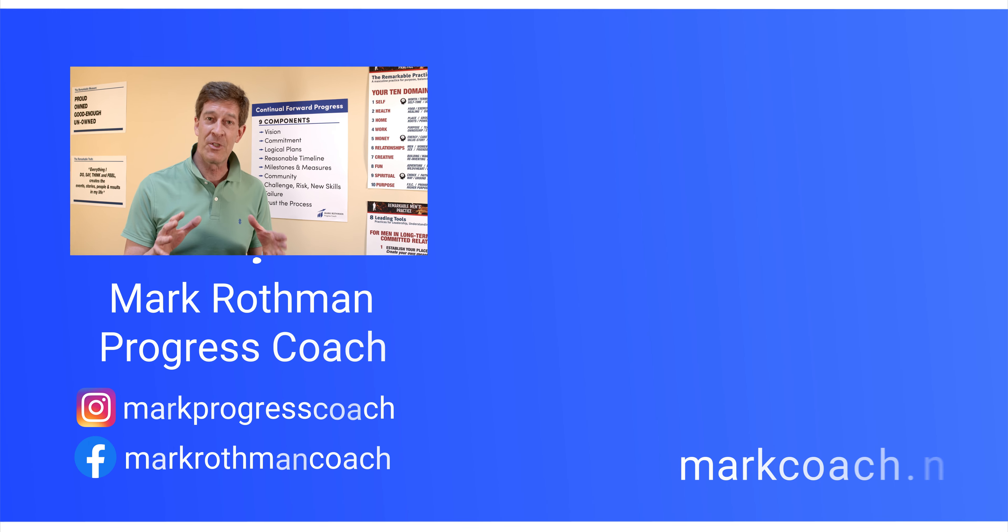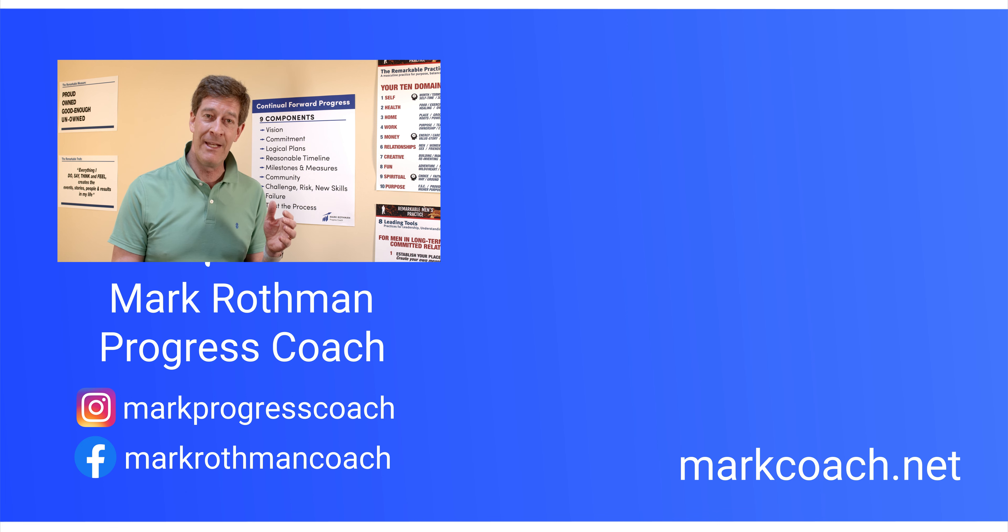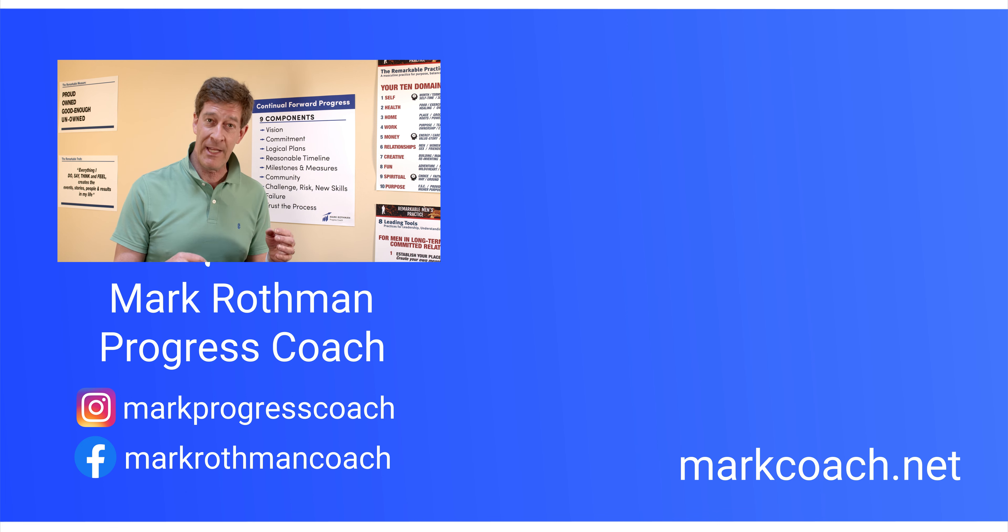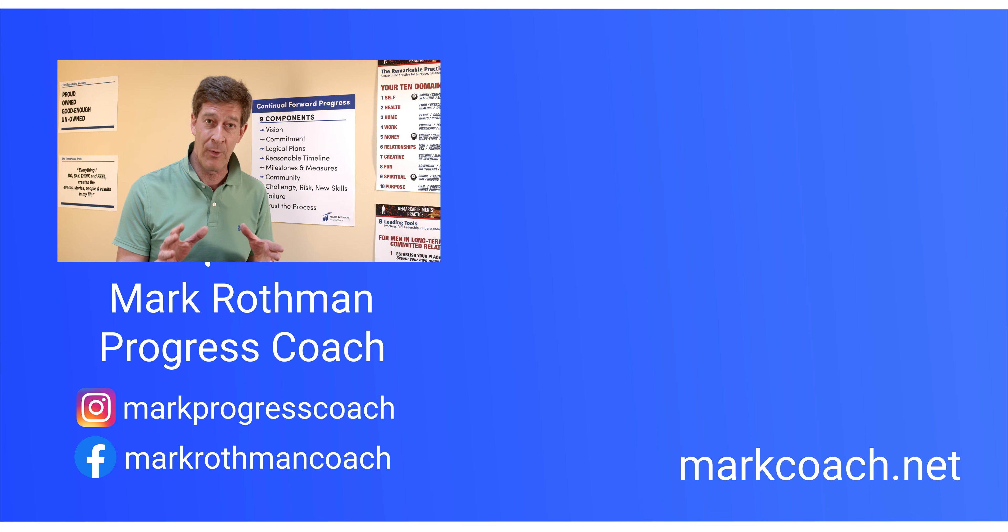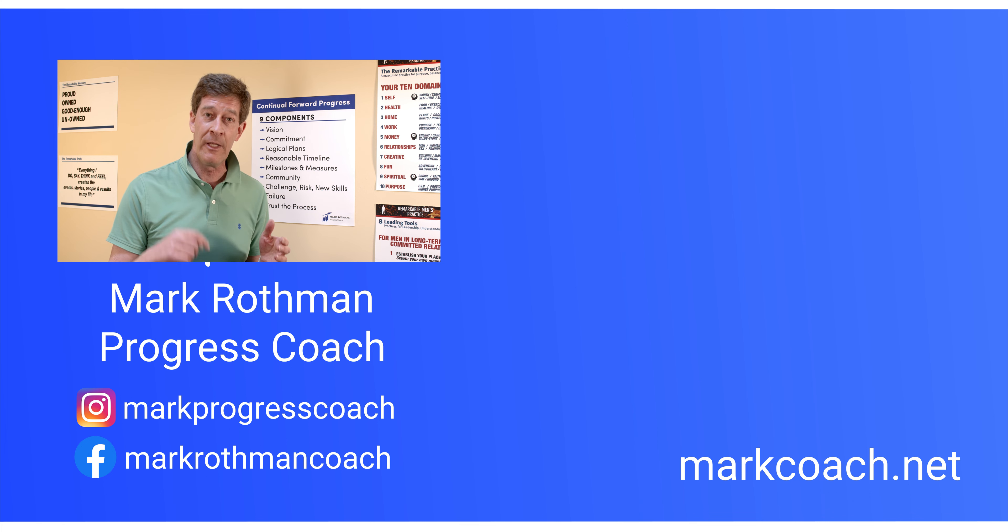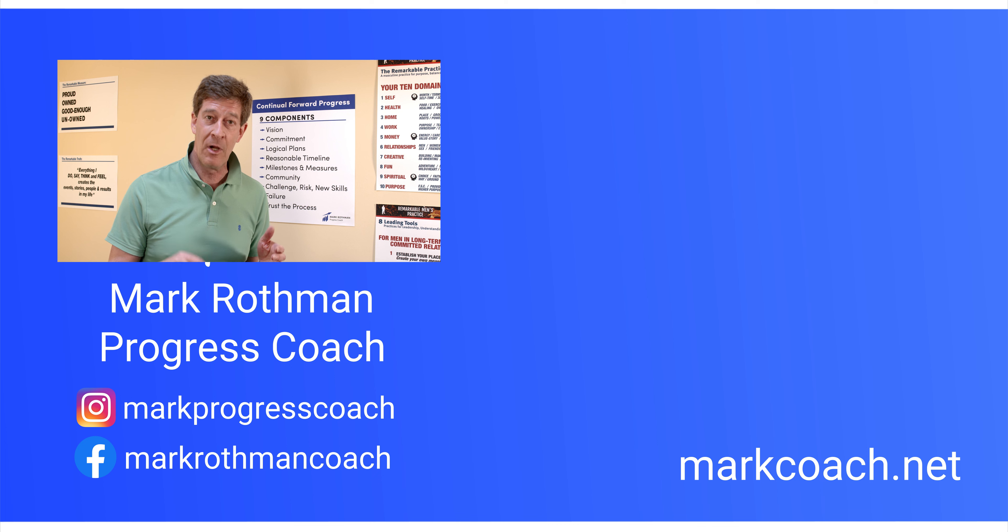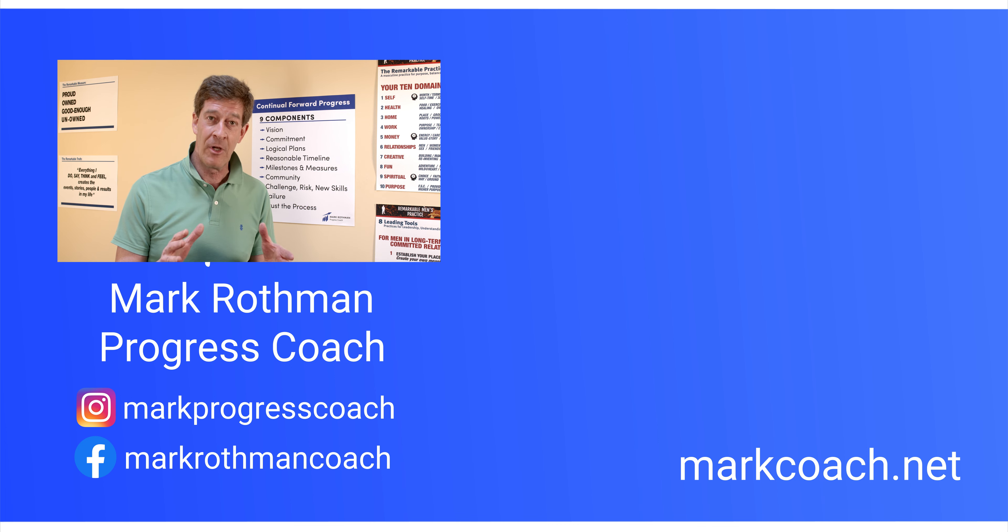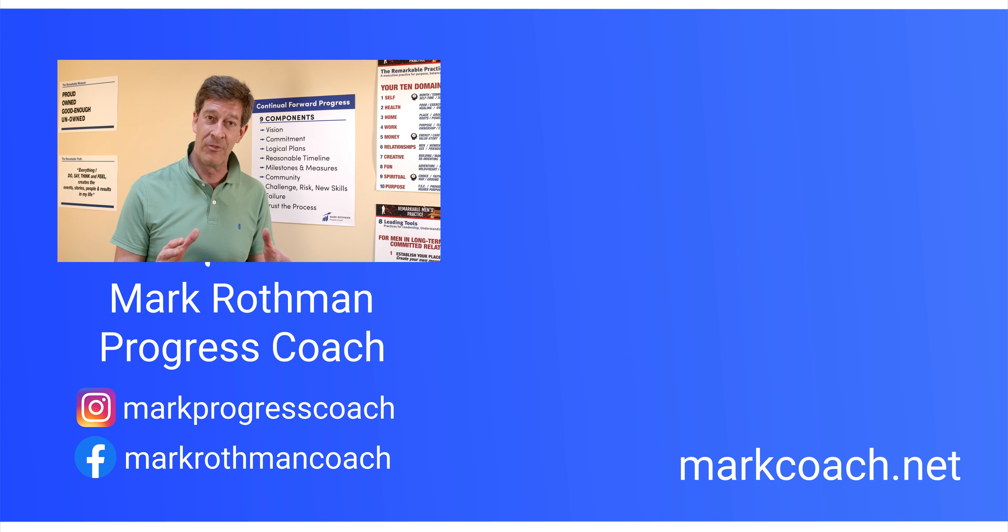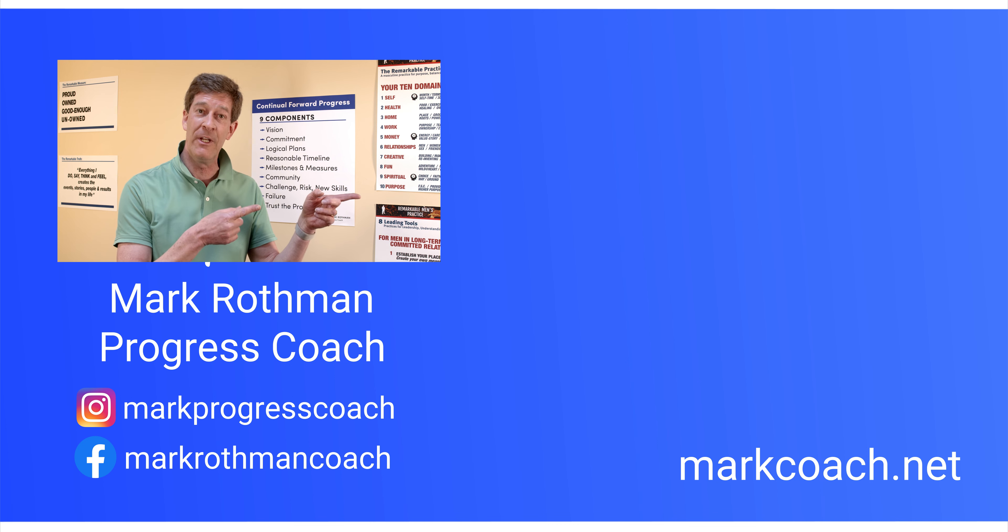Hey, thanks so much for watching. If you haven't yet, go ahead and hit the subscribe button. Hit the like if you liked the video. Definitely leave a comment. I really like replying and knowing what you think. You can find a link below to my website, markcoach.net. On Instagram, I'm markprogresscoach and Facebook is markrothmanprogresscoach. And I'll see you in the next video.